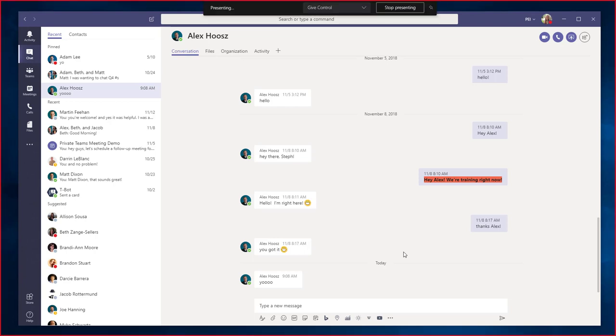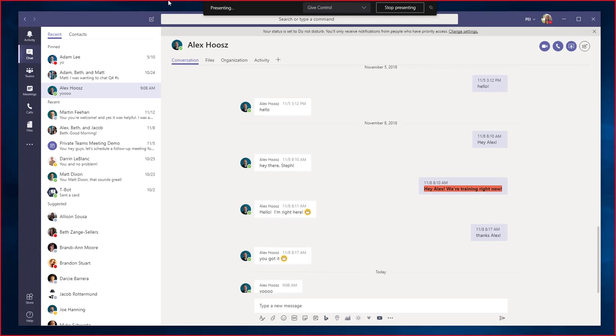Whatever you choose to share will be outlined in red to remind you it's being shared. Choose the Share Content button again to bring up the screen share session.